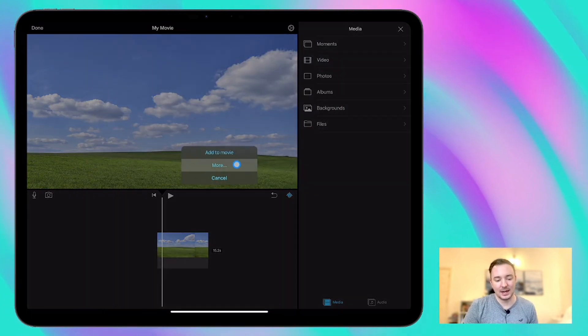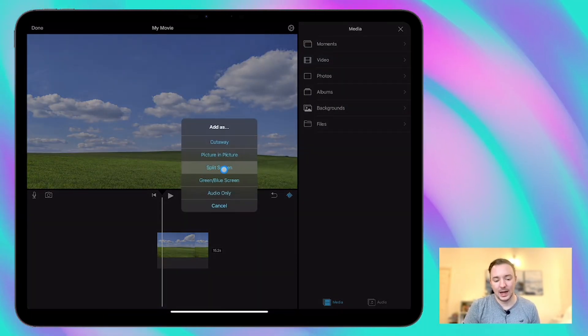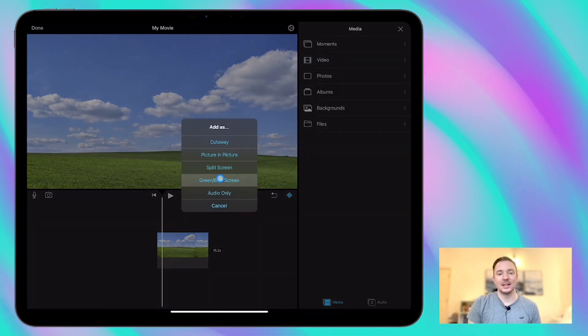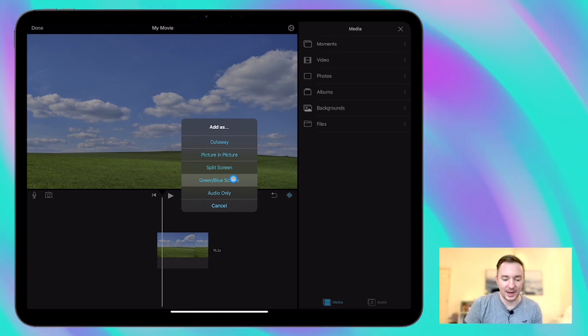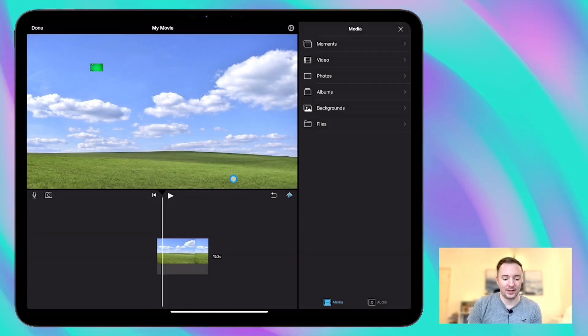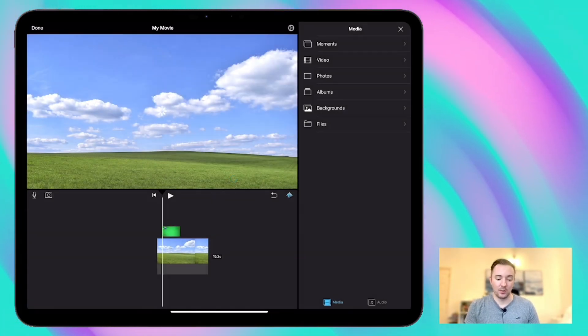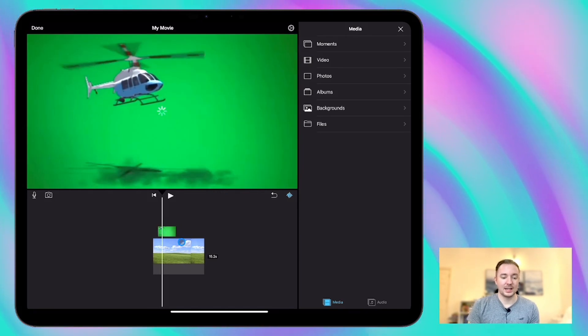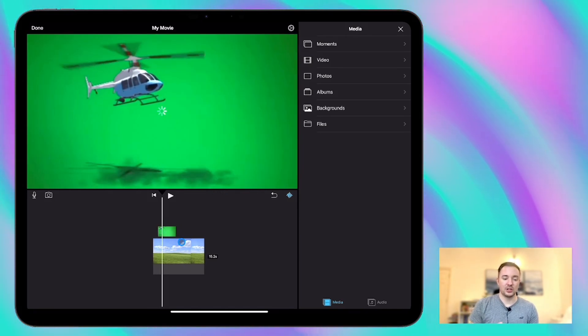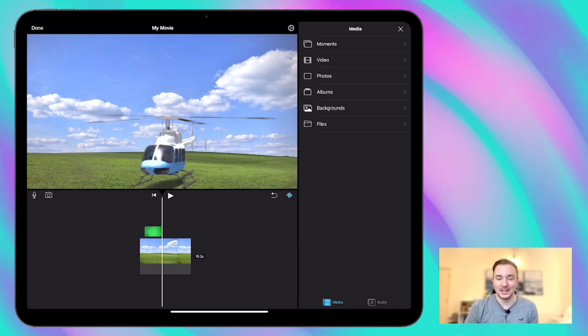This time go to more and you'll see that there's this setting for the green blue screen effect here. So I'm going to add that and you'll see that this time it's placed over the top of the background. Now it takes a few moments just to calibrate and adjust and then you will see that the green disappears.